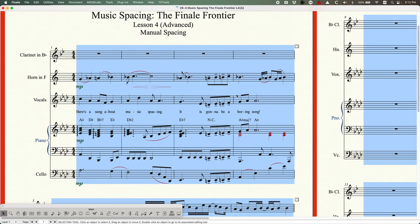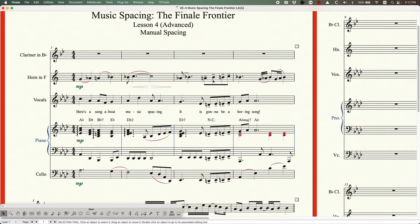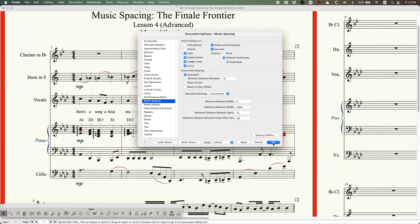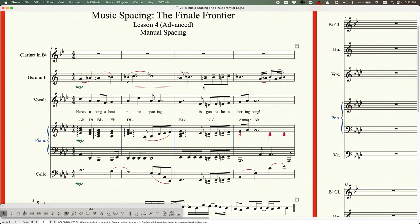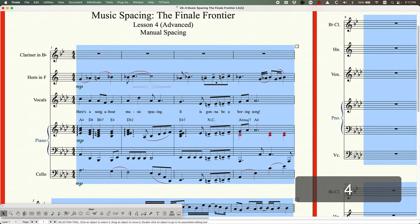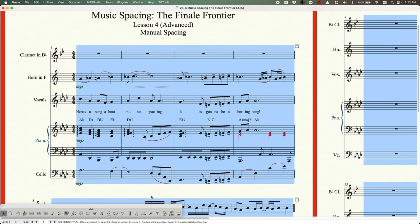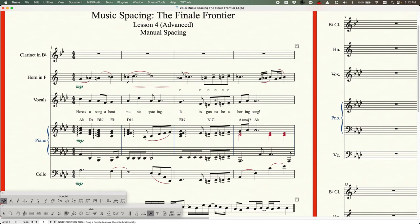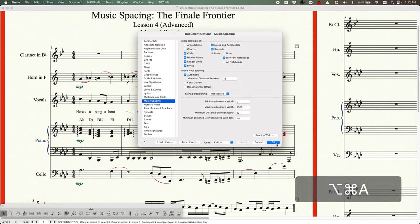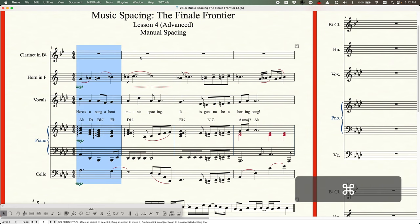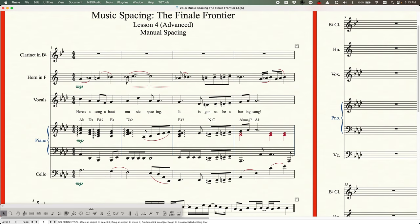Now let's talk about the third option: incorporate. With incorporate, Finale looks at the manual positions you've created and incorporates that extra space into the music spacing. If I select all and press music spacing with incorporate, nothing happens if there's already plenty of room. But on the vocal line, if I move a note to the left creating a crash — with incorporate set, when we music space it will allow a little extra room on the left side to accommodate that manual position.